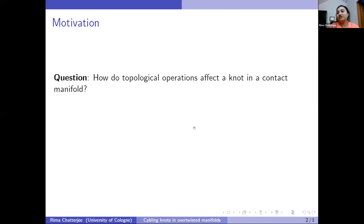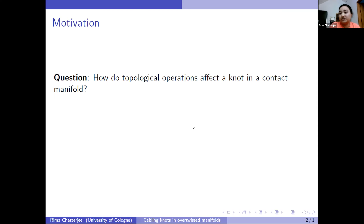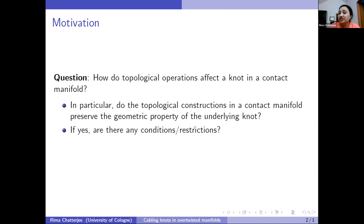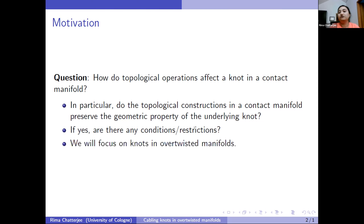So what's the motivation? We want to know how topological operations affect a knot in a contact manifold. A contact manifold is a smooth manifold coming with a contact structure. So this knot is inheriting this geometric structure from the manifold. We do some kind of topological operation on this knot and want to know how the geometric property is changing, or if it's still the same after doing the operation.